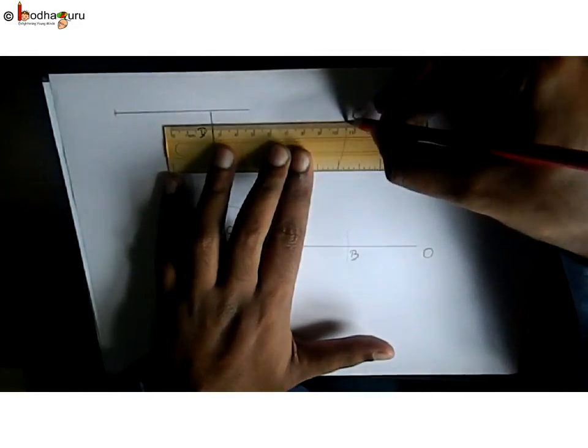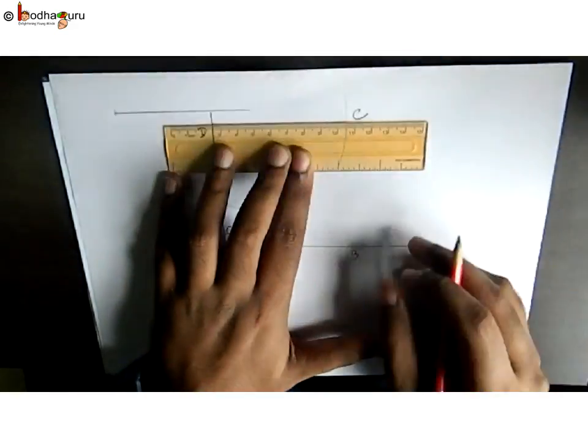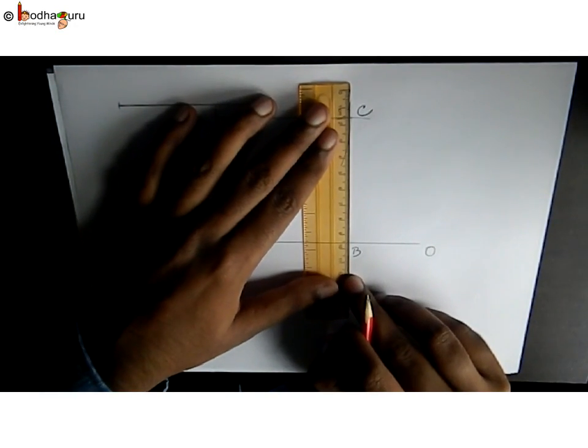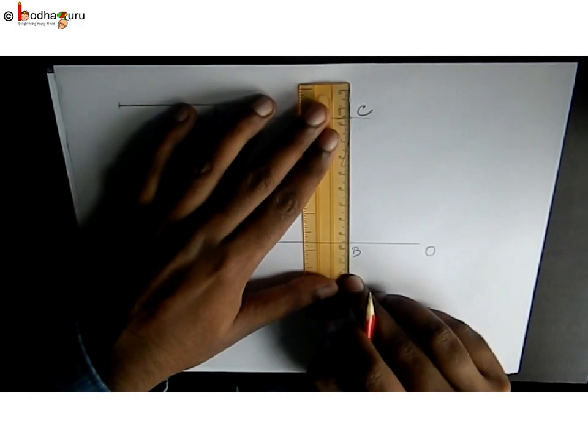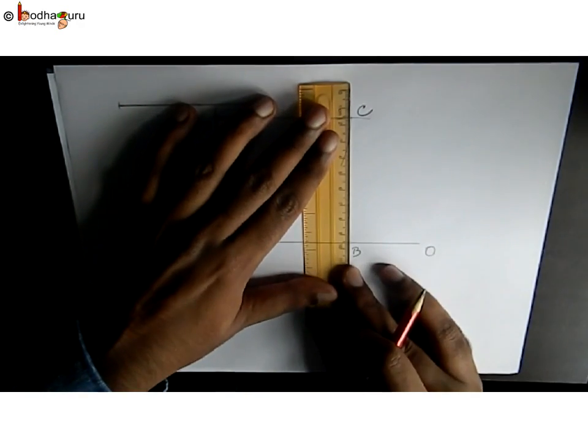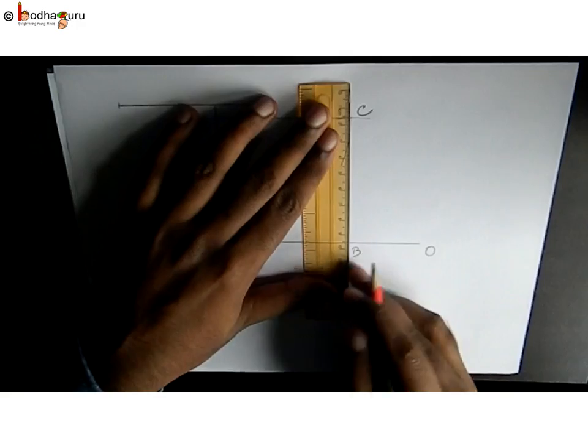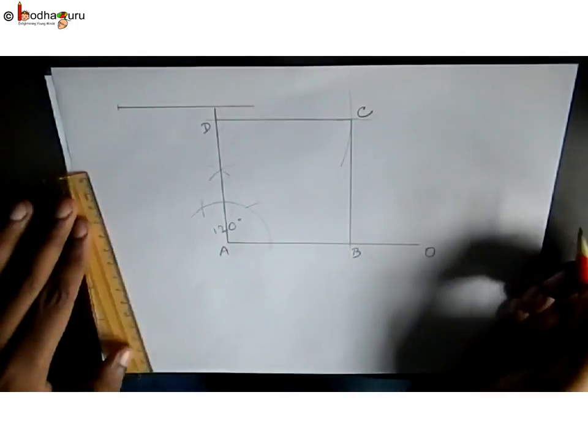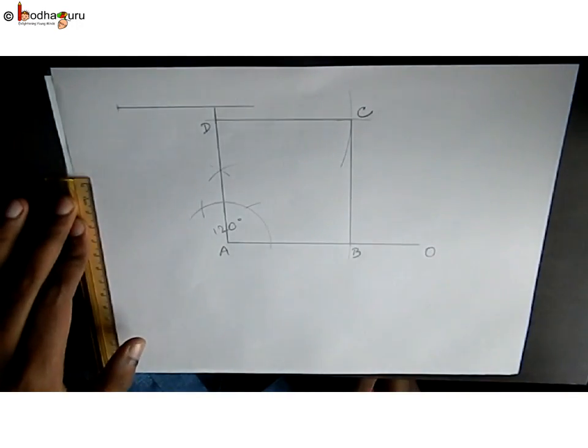If we join C and D, and B and C, we get the square. So this is the square ABCD. That's all in this lesson, children. Bye bye.